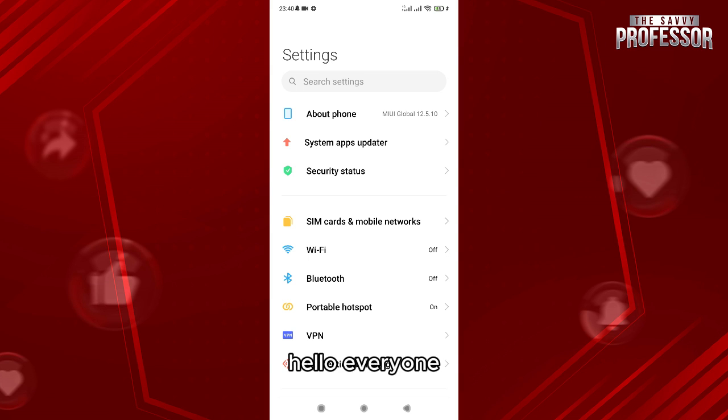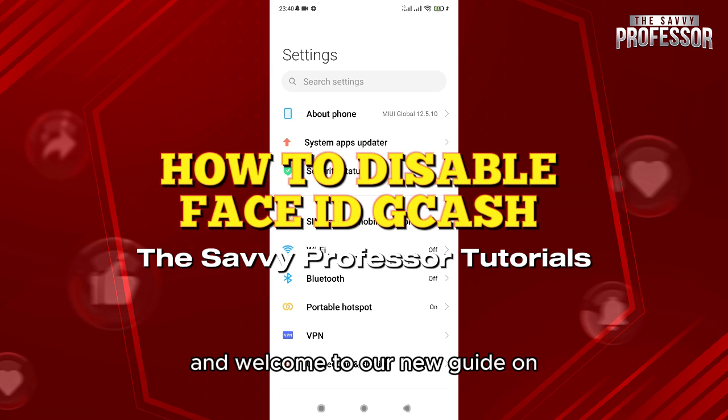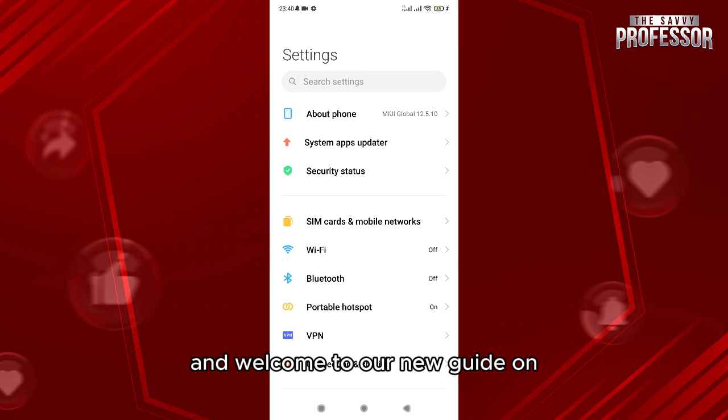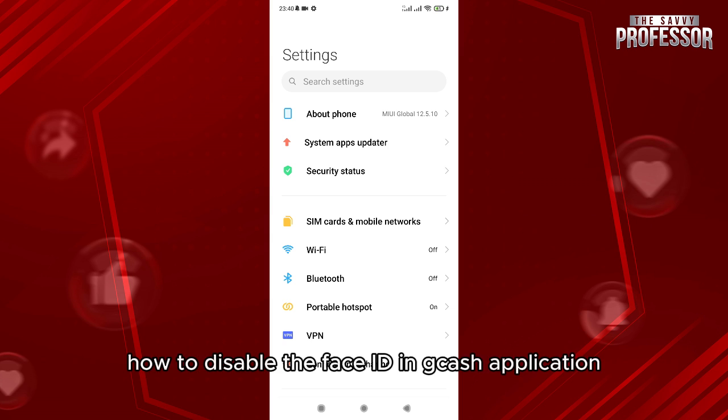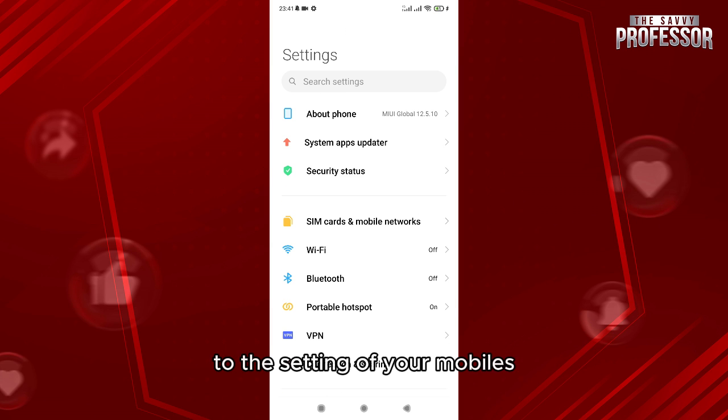Hello everyone, welcome to the Savvy Professor's tutorials and welcome to our new guide on how to disable the Face ID in GCash application. Now this is very easy. What I need to do is to go to the setting of your mobiles.